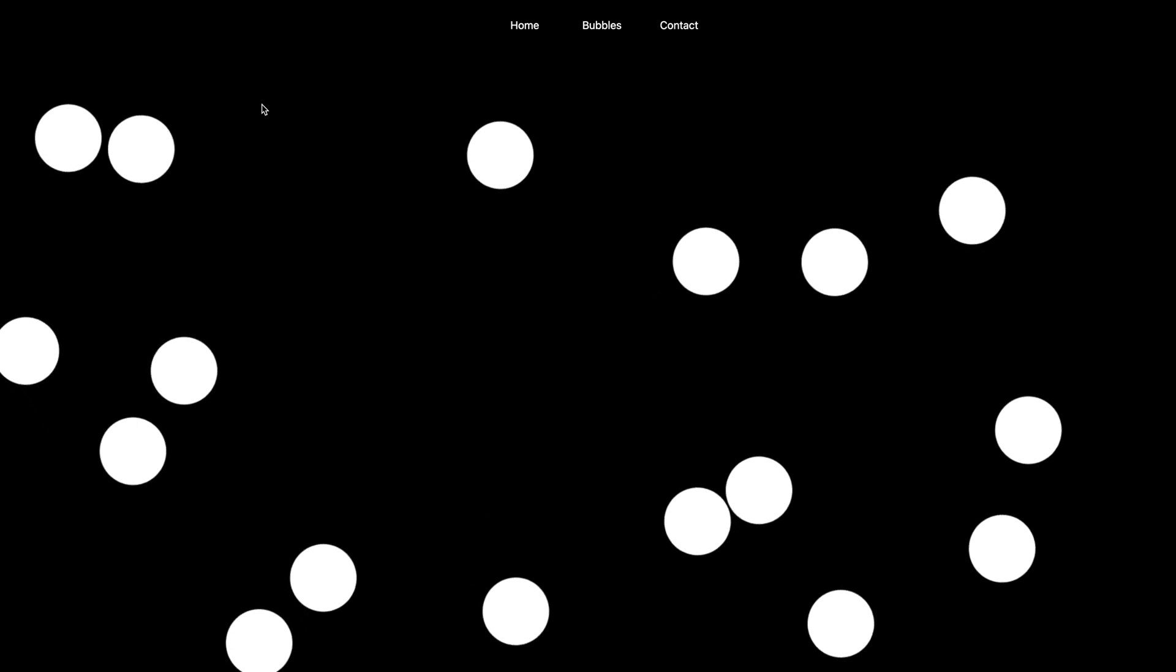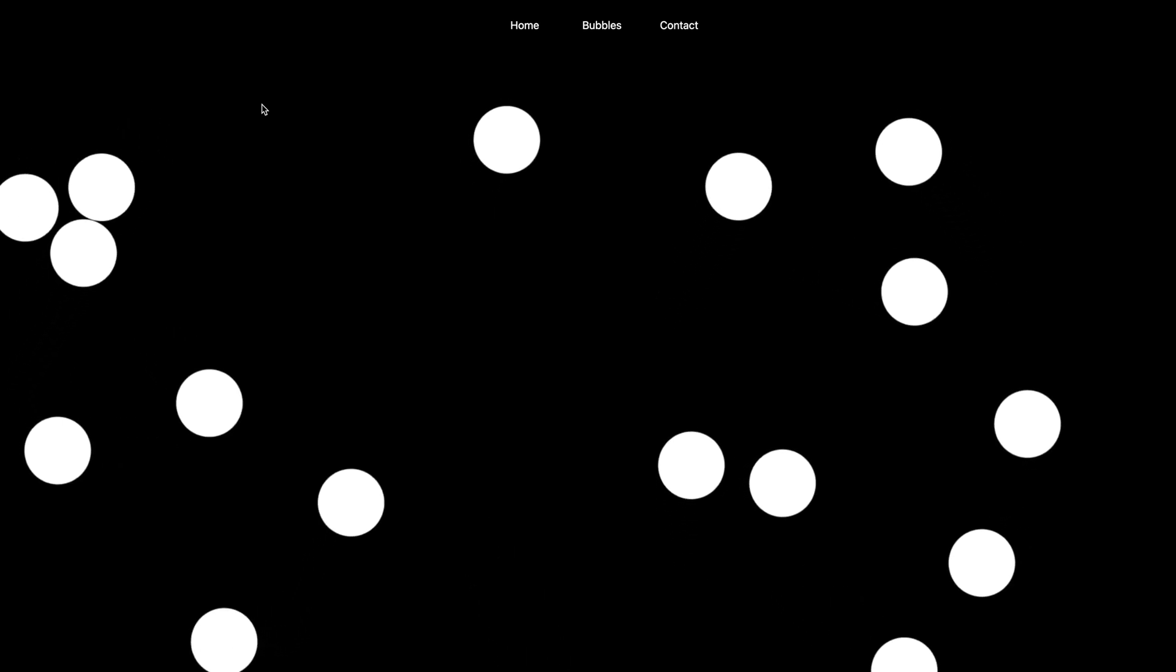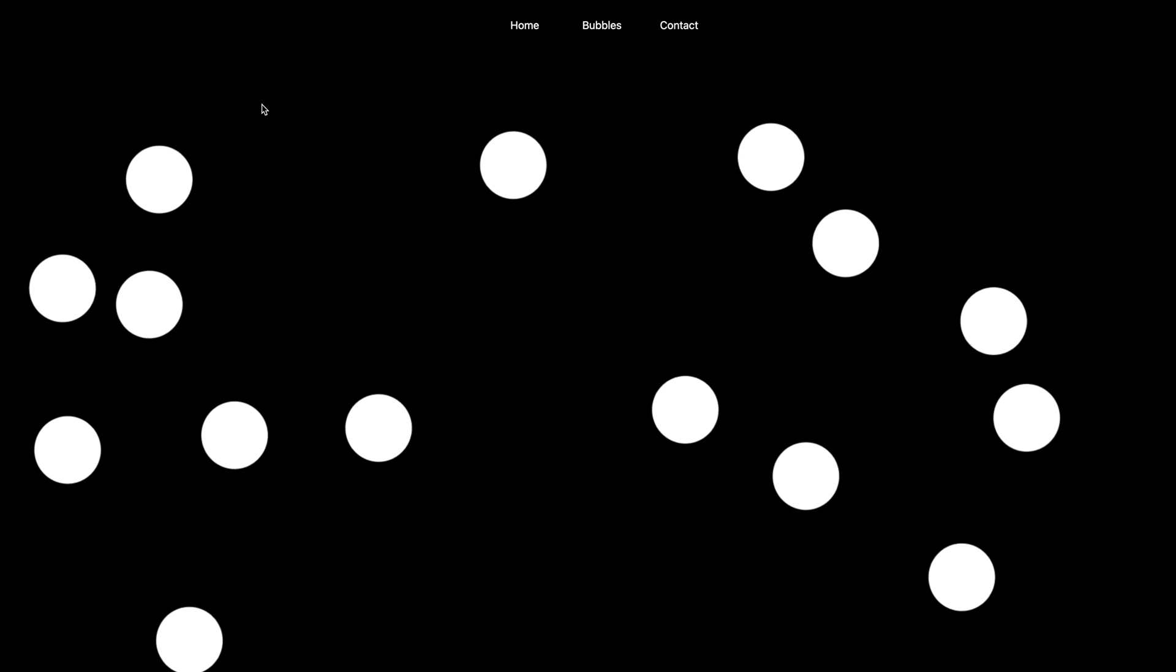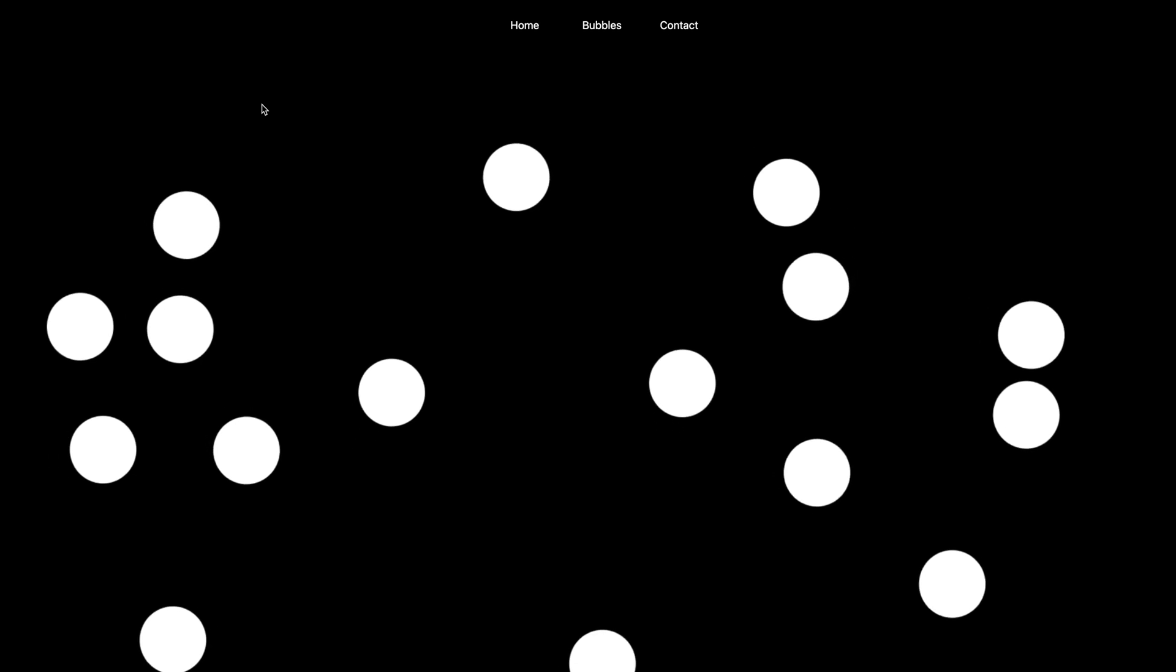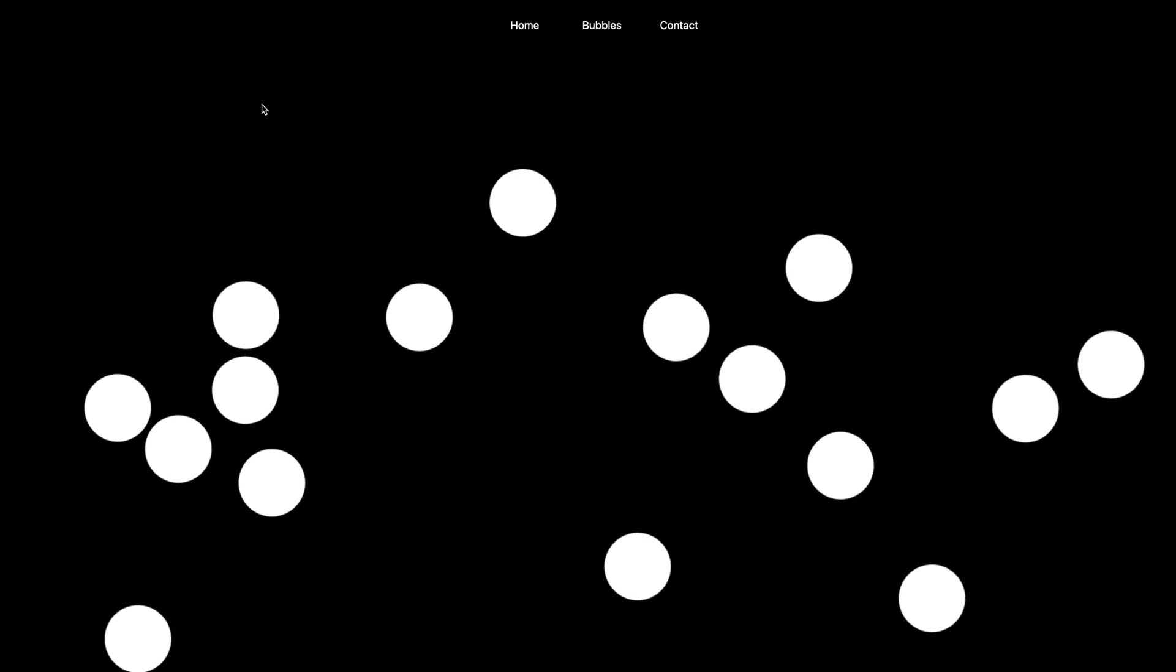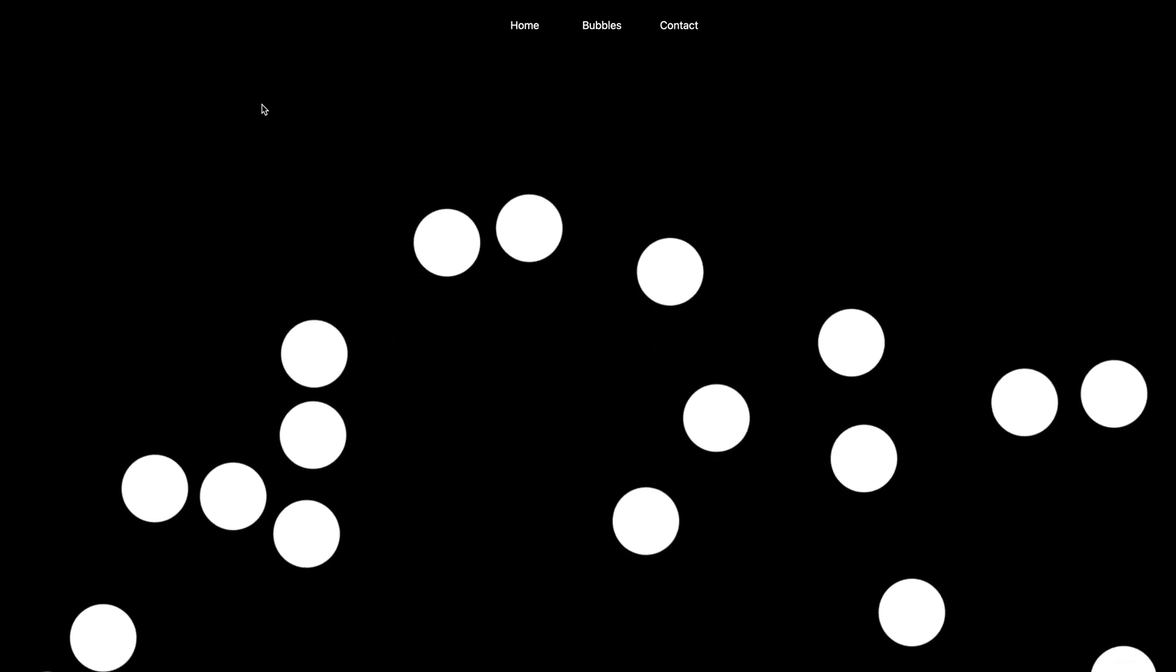So what do we have going on here? This is an XJS application, and we have a bunch of bubbles that are floating on the screen, and they will bounce off the edge of the screen, and they will bounce off of each other.